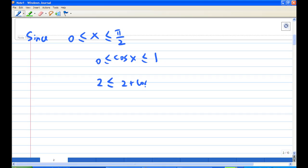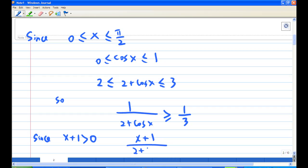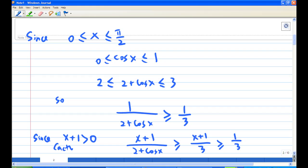Therefore, taking the reciprocal, 1/(2 + cos x) will be greater than 1/3. Since x is between 0 and π/2, x + 1 is greater than 0, so we can multiply both sides by (x+1) and get (x+1)/(2 + cos x) ≥ (x+1)/3. This is definitely greater than 1/3, since x + 1 is greater than 1 (because x > 0).